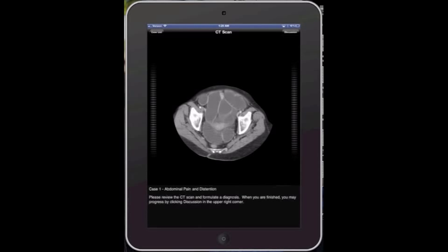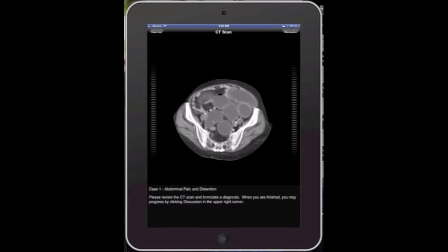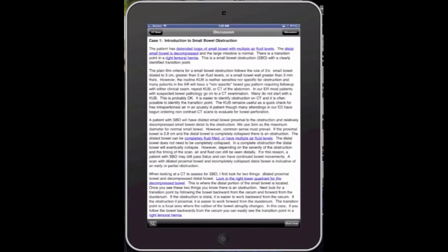Now when you're ready to go through the discussion, click on discussion in the upper right hand corner, and it'll give you a detailed description about the case.